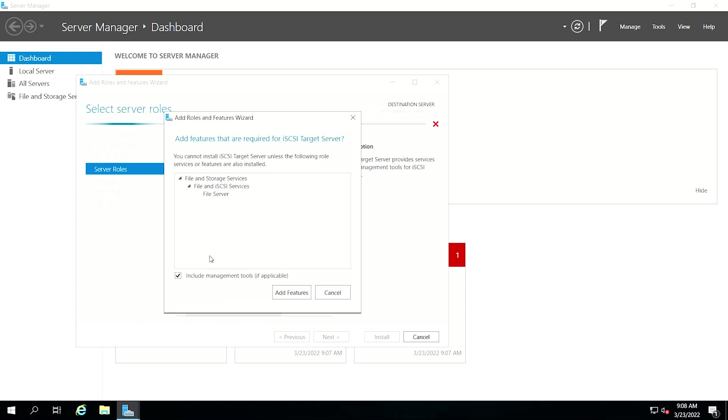A pop-up window titled Add Features that are required for iSCSI target server will open. Here, click the Add Features tab and then click Next.